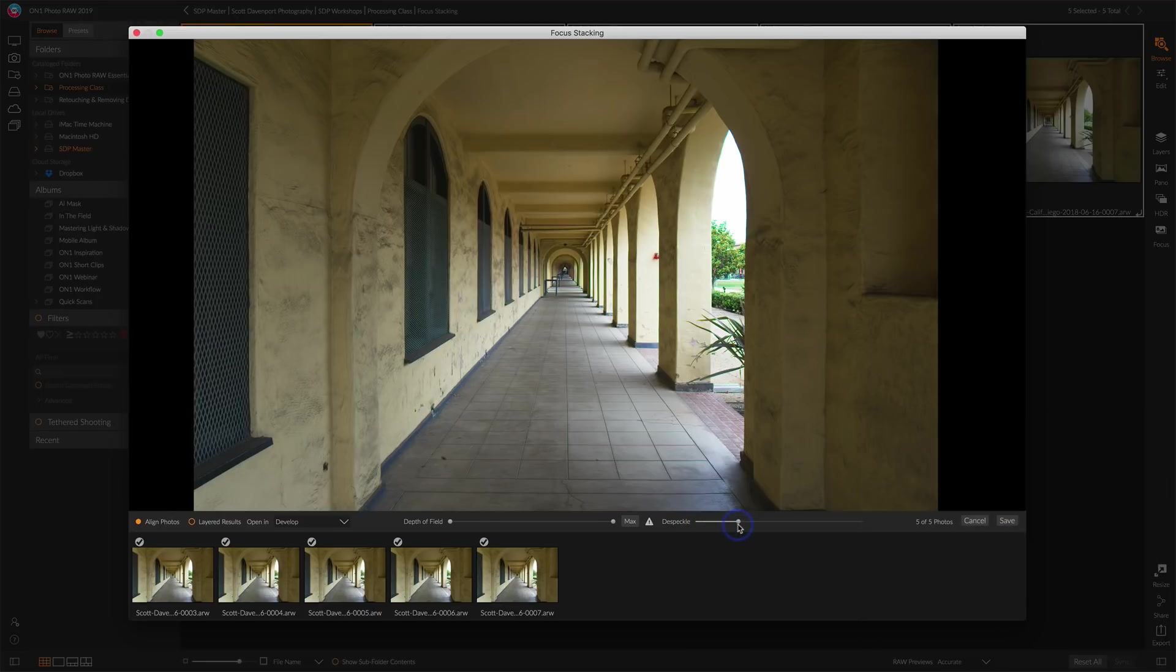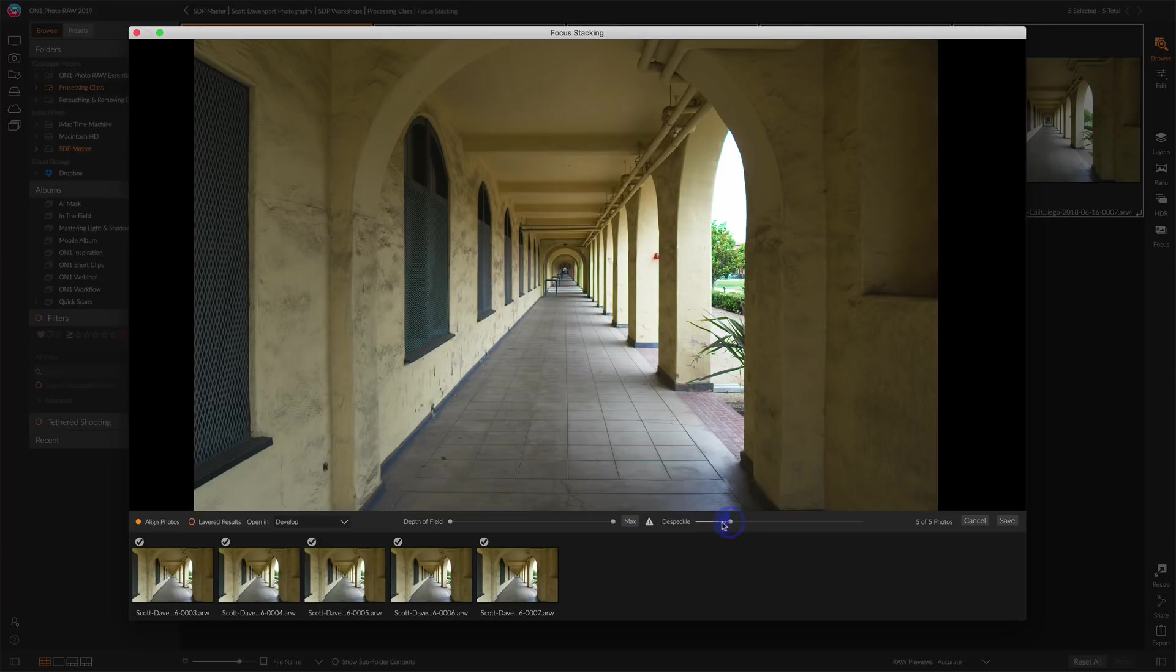Now, you can also see that in some cases, despeckle is not going to correct everything. There's a part right down here that is just, it's a broken leaf and that will require some work later. Because of that, I always like to bring in layered results.